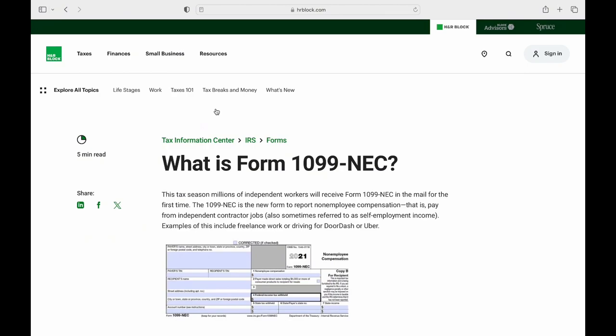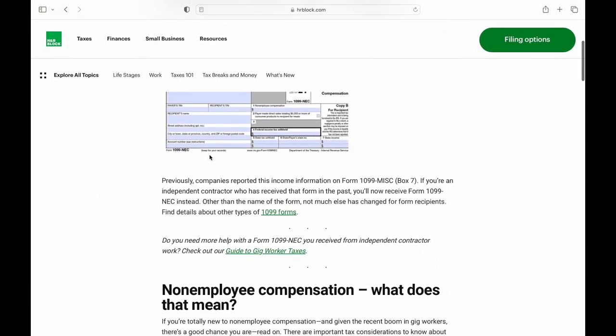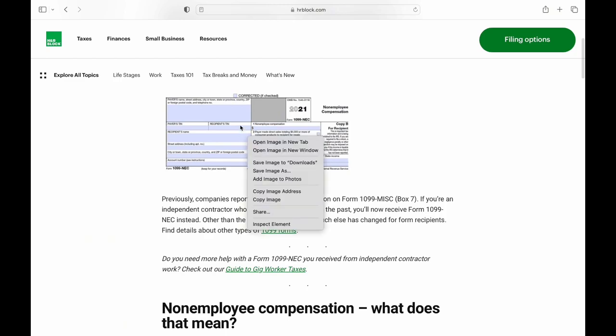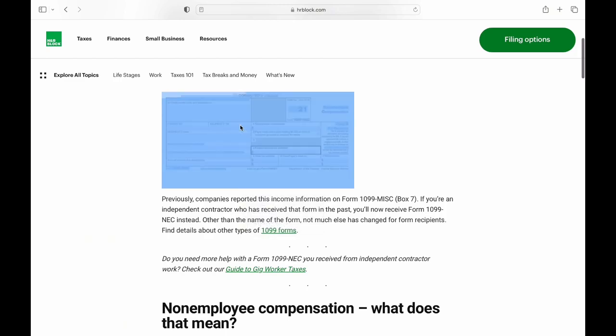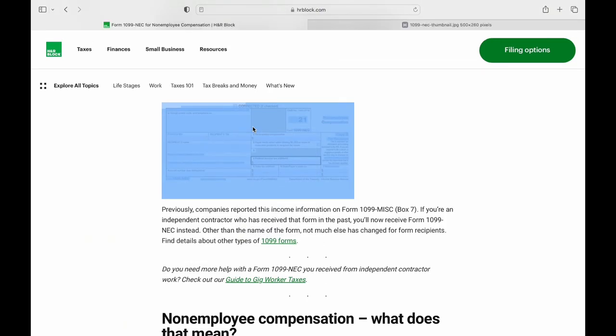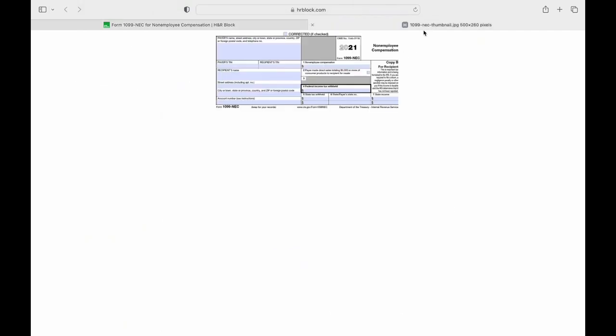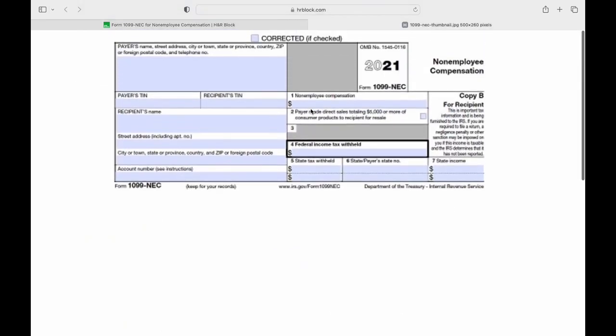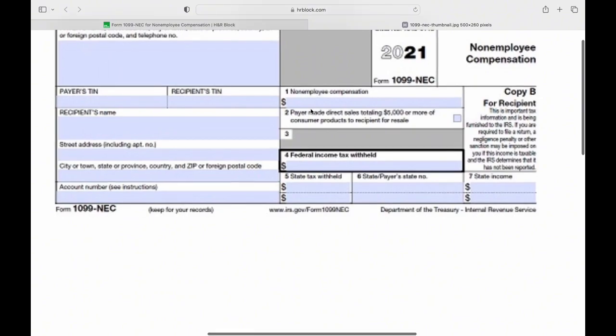The 1099-NEC is a tax form that is used to report non-employee compensation. It is typically issued to individuals or businesses that have received $600 or more in non-employee compensation during a tax year.